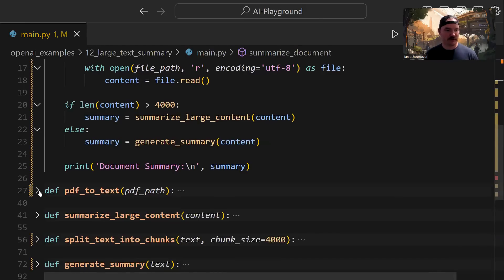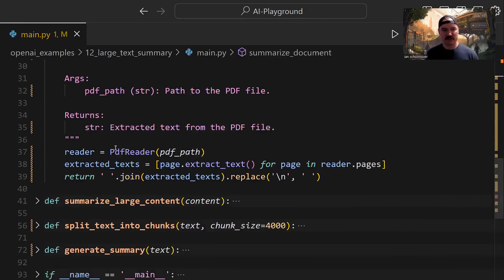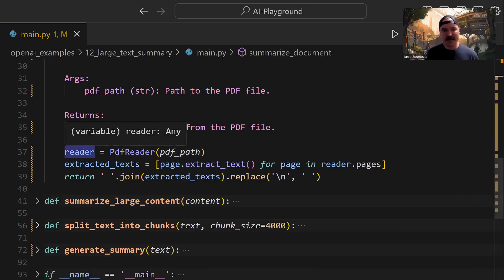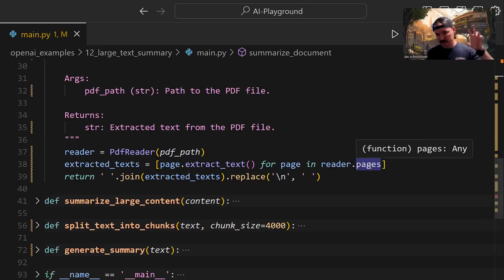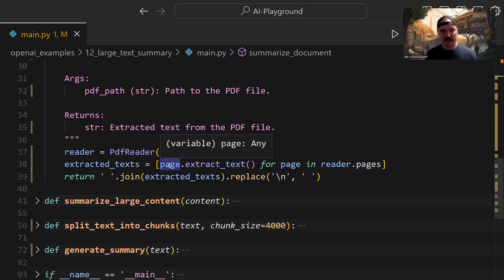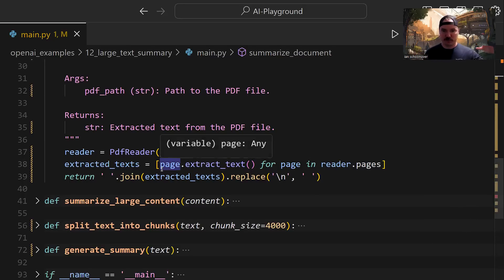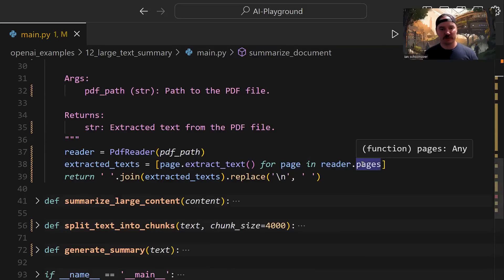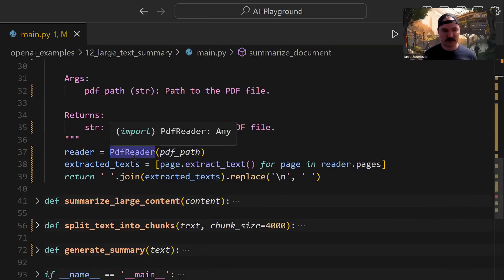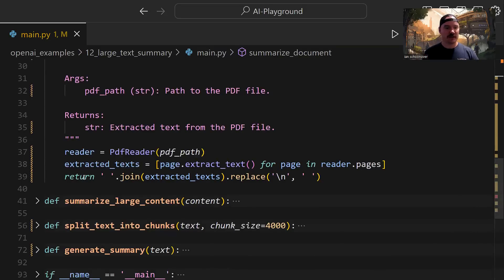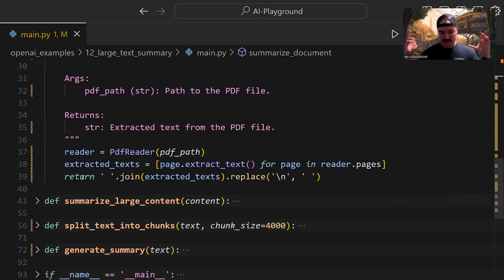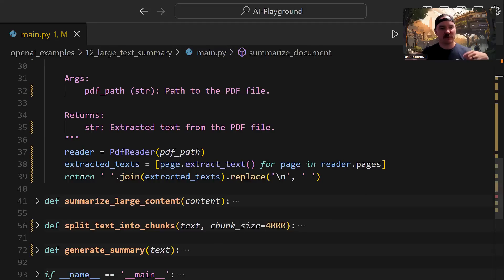Let's take a look at pdf_to_text. Using the PDF reader module, it takes the PDF path, creates a reader object, and reader.pages gives us a list of each page in the PDF. For each page, we call extract_text, which returns a string of that page's text. Using list comprehension, we get a list of all page texts. We then join them into one giant string, replacing newline characters with spaces, and return that string to use for summarization.